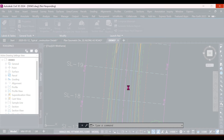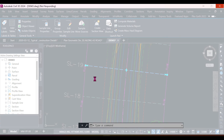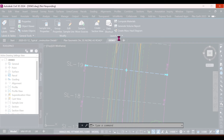The next stage is to actually compute these quantities. To do that we have to create the materials list — you may remember what we explored yesterday. We select the sample line, and in the contextual ribbon we use the launch pad. The launch pad gives us three main options: compute materials, generate a volumes report, and create a mass haul diagram.